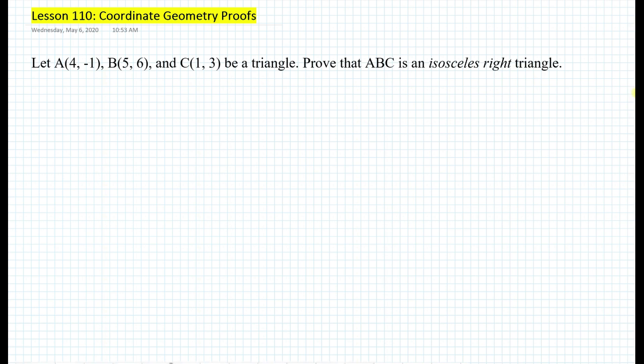Hi everyone, this is Mr. Cervone. Welcome to my math channel. In today's lesson, we will be learning how to do coordinate geometry proofs. Here's an example: we have three points A, B, and C that make a triangle. How would we prove that ABC is an isosceles right triangle?